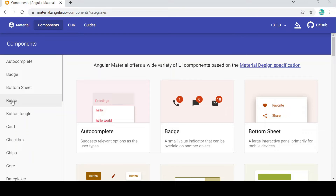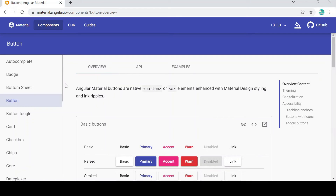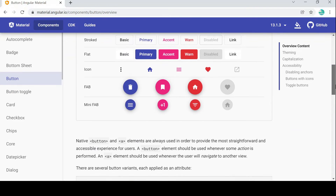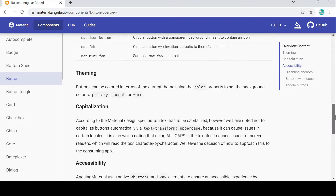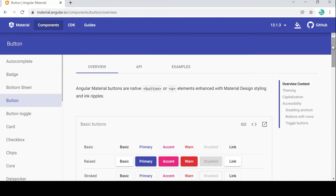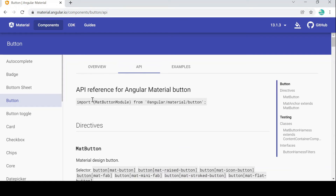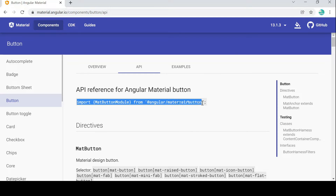In this video we will learn about the button component and how we can use it in our application. Click on 'Button' and you can see different kinds of buttons available. Scroll down to see more button examples. To implement it, click on the API tab and copy the import statement for the Material Button Module.